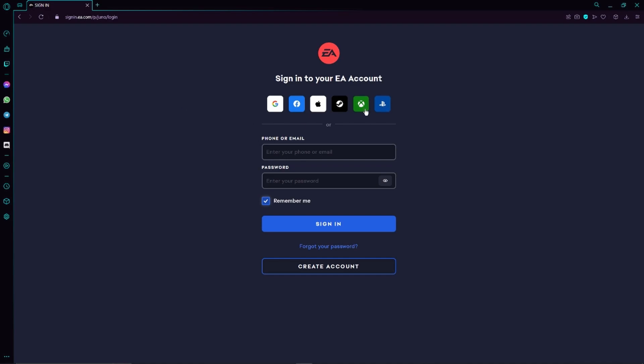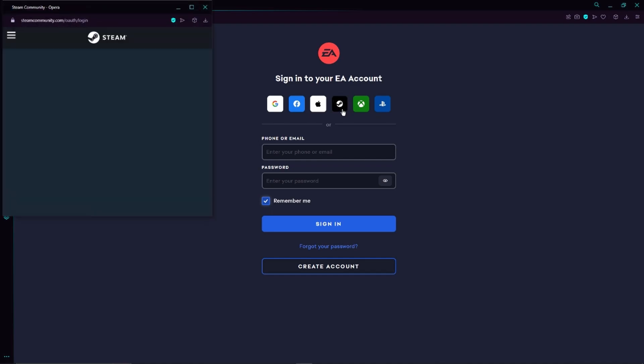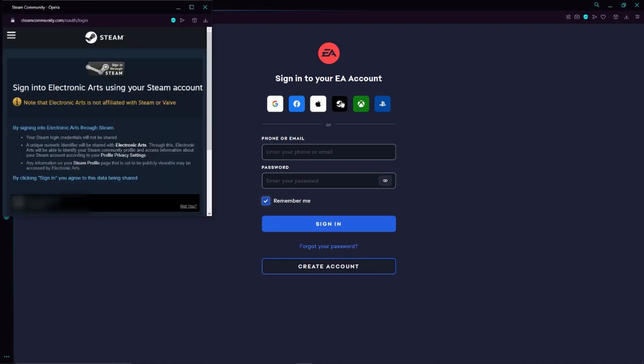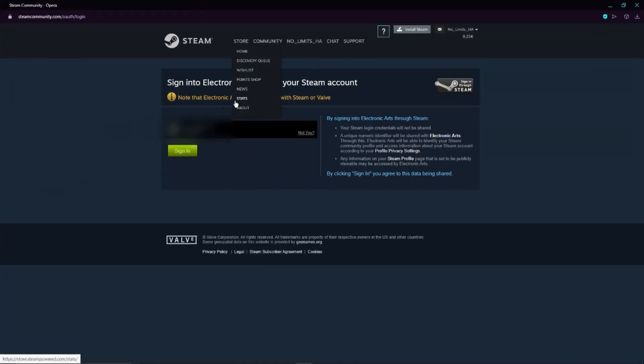Guys, you must not sign in with your Xbox or PlayStation account. You have to sign in with your Steam account. So we just have to click on the Steam icon, then this page is going to pop up.